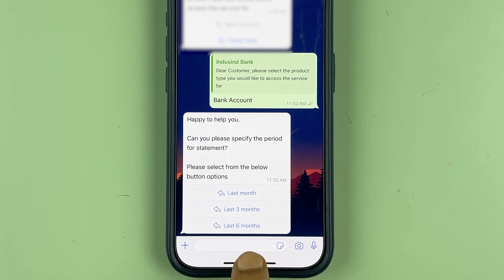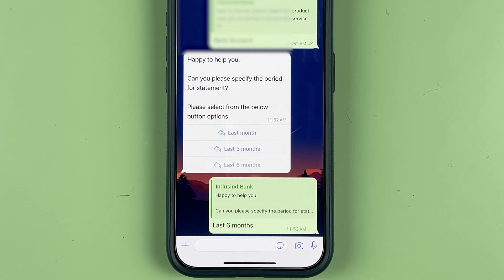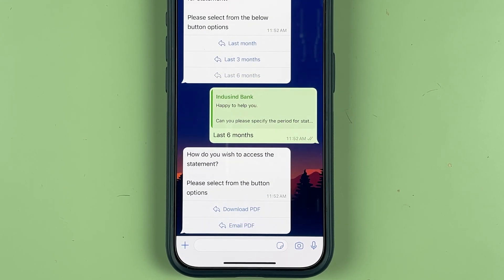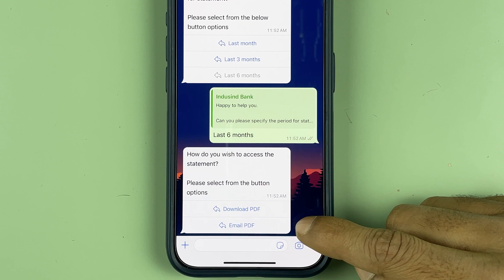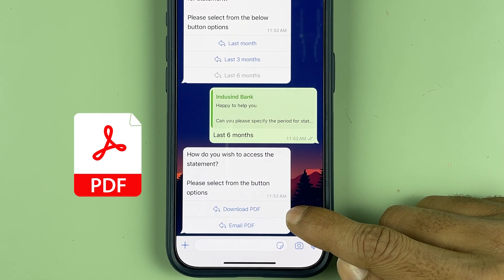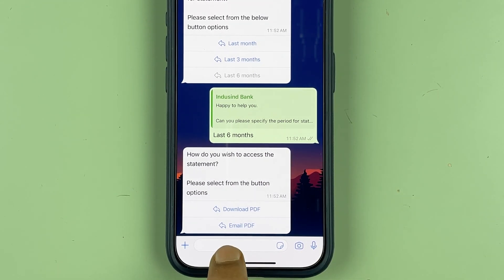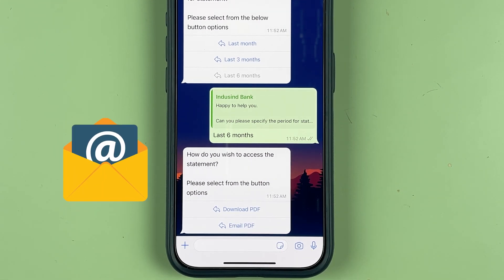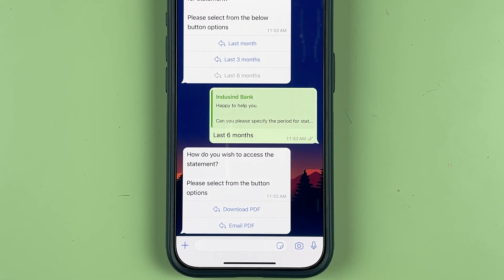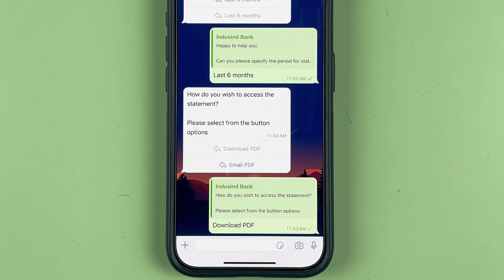If you want last month's statement, select 'Last Month'. If you want the last three months, select 'Last Three Months'. If you want six months, select that. For example, I selected 'Last Six Months', and within a few seconds it gives two options: either download the PDF directly or receive the statement on your registered email ID. To download immediately, select 'Download'; for email, select 'Email'. I'm going to select 'Download'.